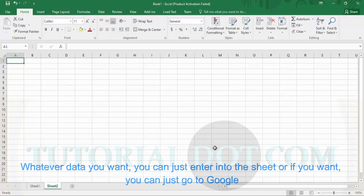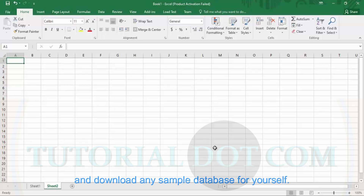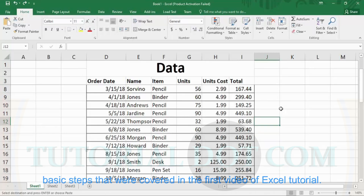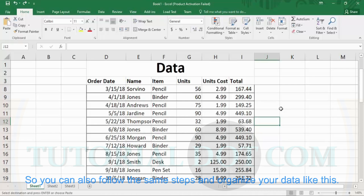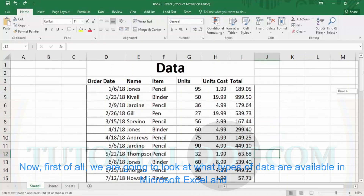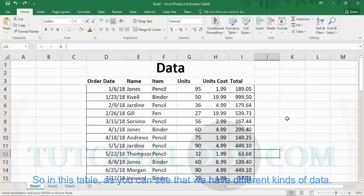Whatever data you want, you can just enter into the sheet, or you can go to Google and download any sample database. I have adjusted this data and the steps I followed are the basic steps covered in the first video of Excel tutorials, so you can follow the same steps and organize your data like this. Now we are going to look at what types of data are available in Microsoft Excel and how we can access them.